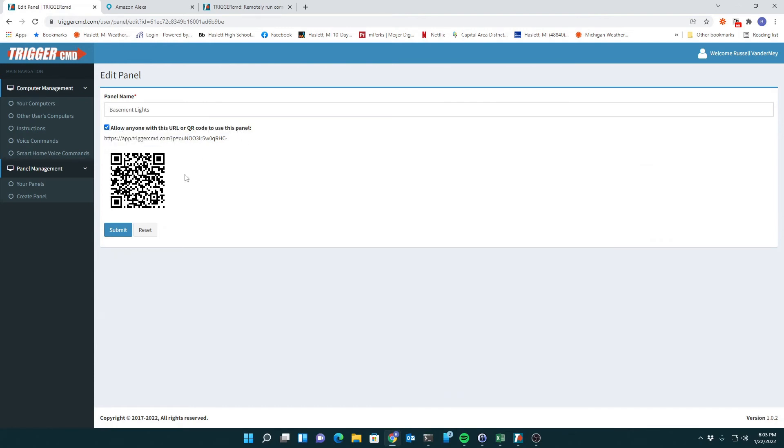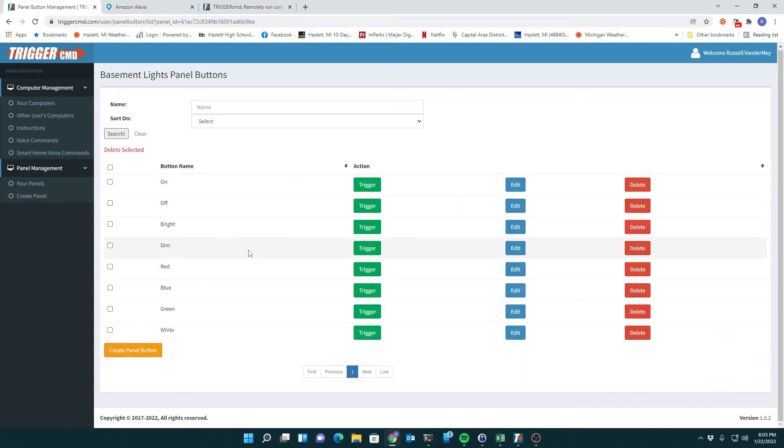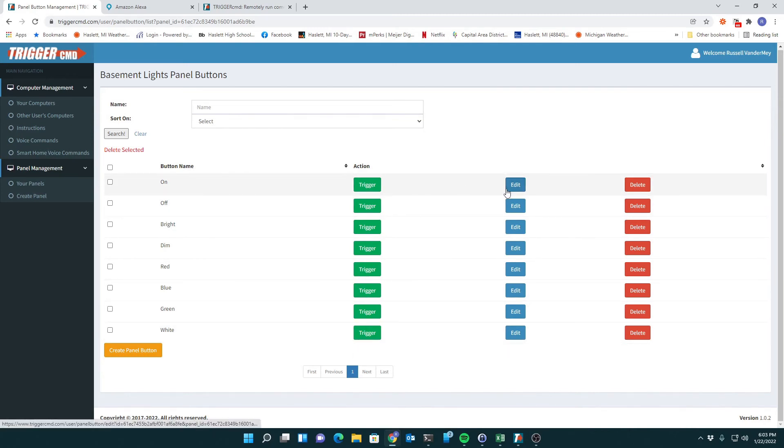That way if guests come over, they can turn on the lights too. Here are my buttons that I created for the panel. Pretty simple. I can trigger them from here.